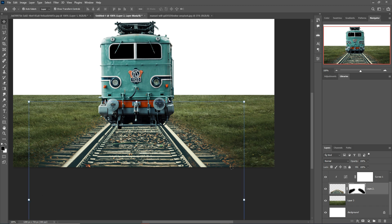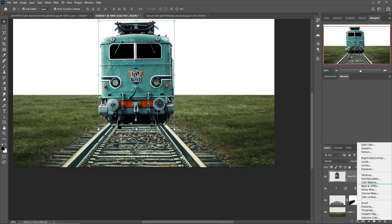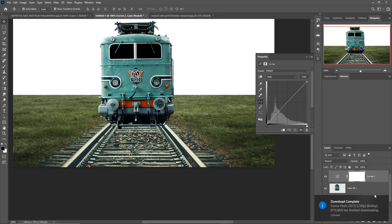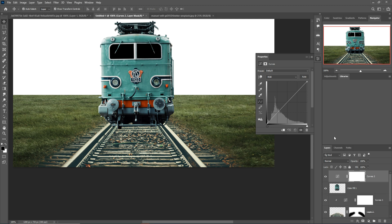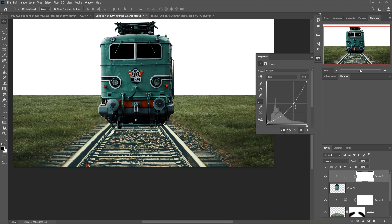Next I'm going to add color to this image. Select and click on the Adjustment Layer and go to Curves, then make this one a little bit darker.